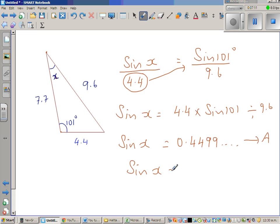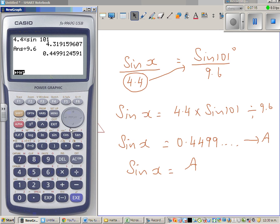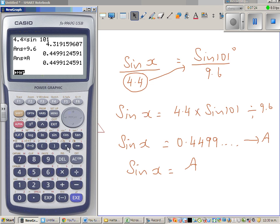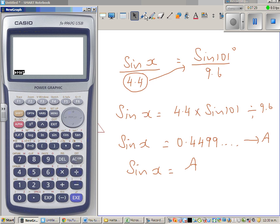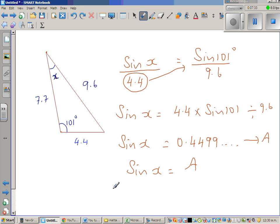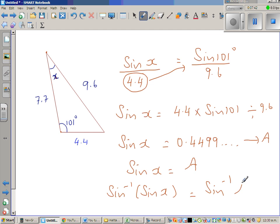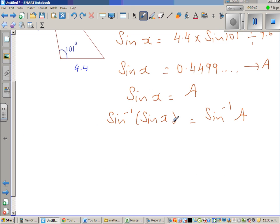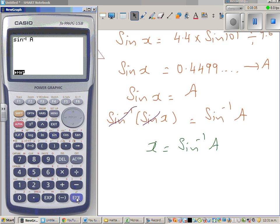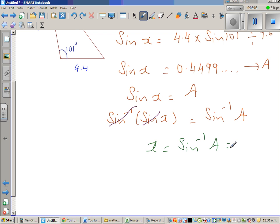I'm going to save this value as letter A on the graphic calculator using the arrow key and alpha A. So sine X equals A. To find X, take the sine inverse of both sides — sine inverse of sine X cancels, leaving X equals sine inverse of A. Using the calculator: shift sine, alpha A, which gives 26.7 degrees. So X is 26.7 degrees, accurate to one decimal place.